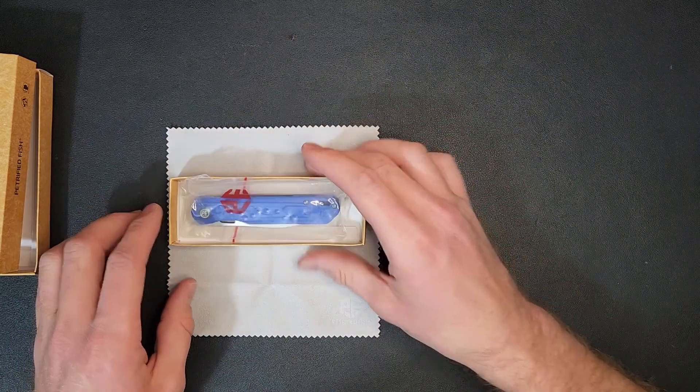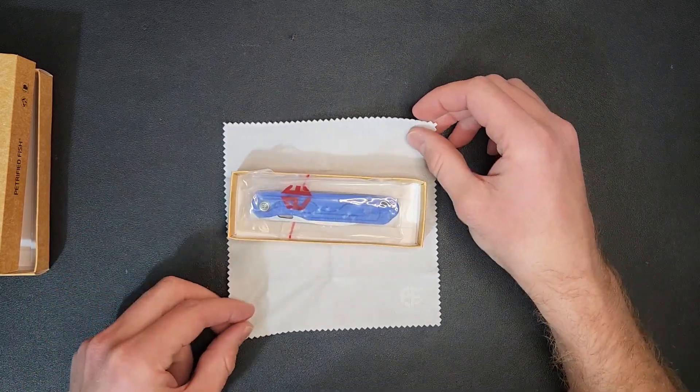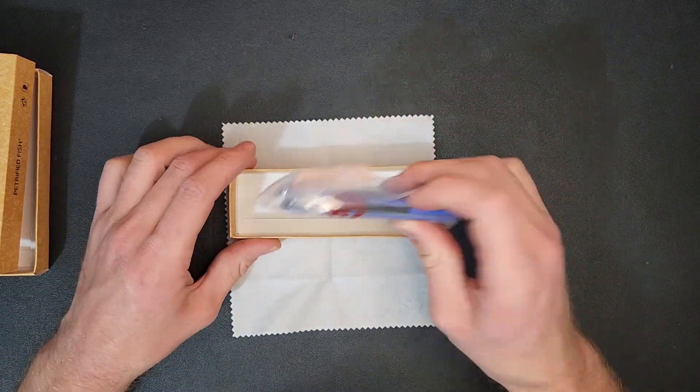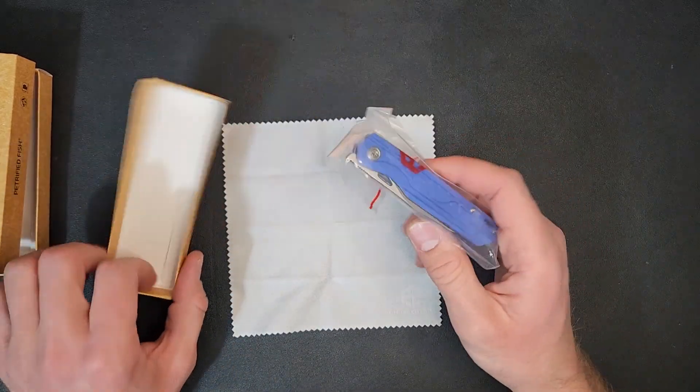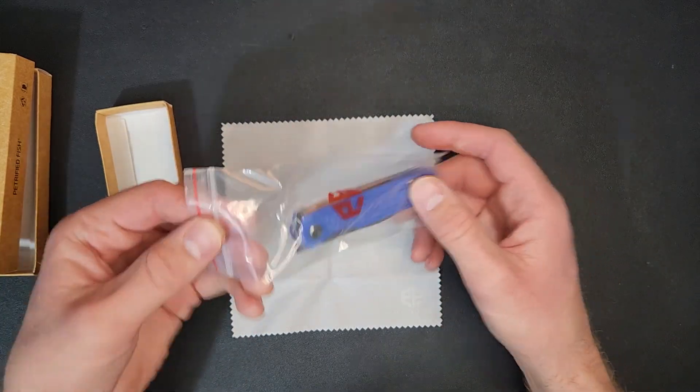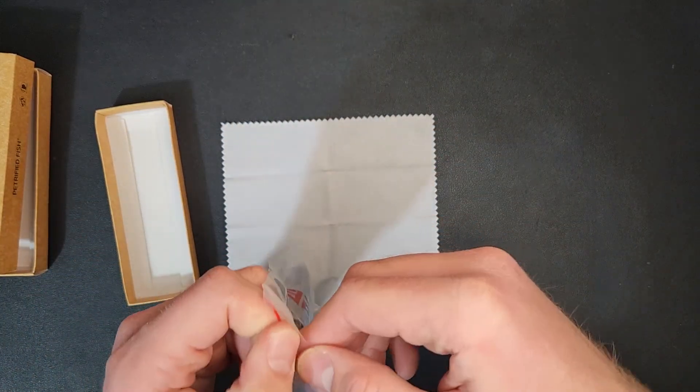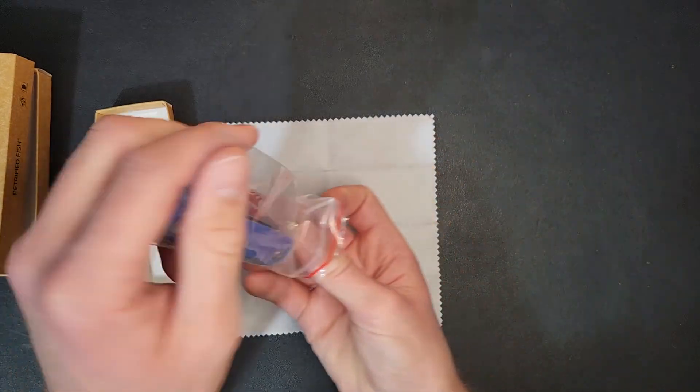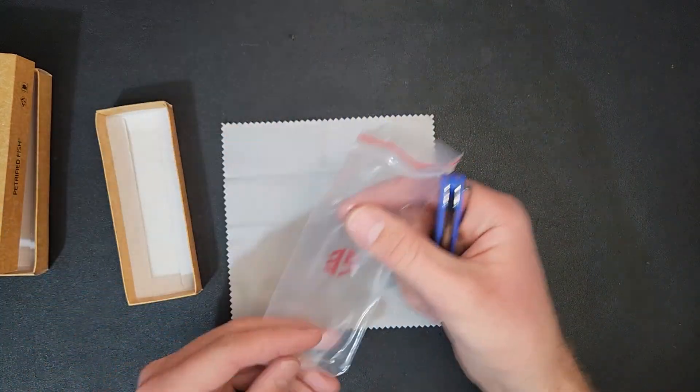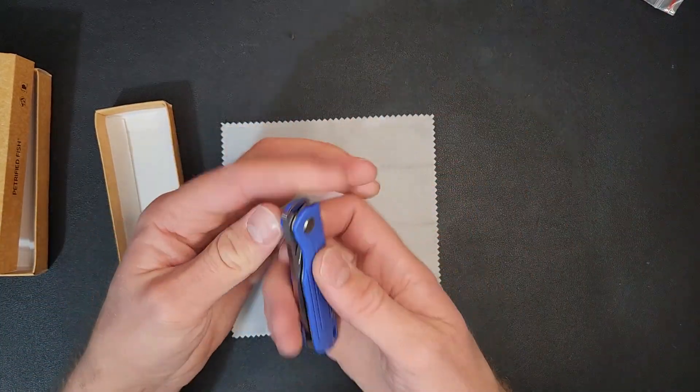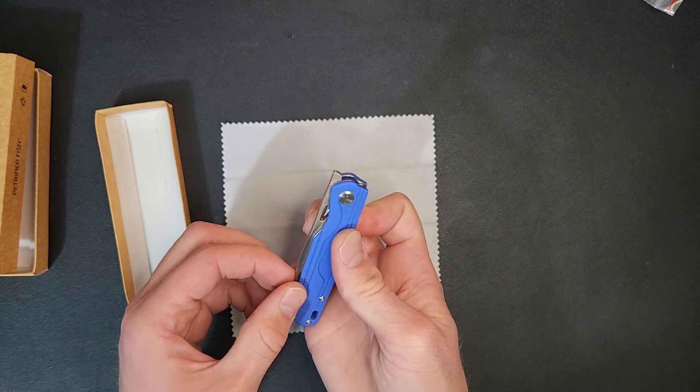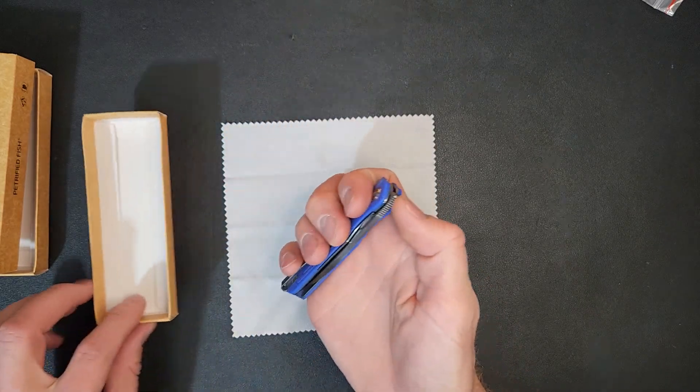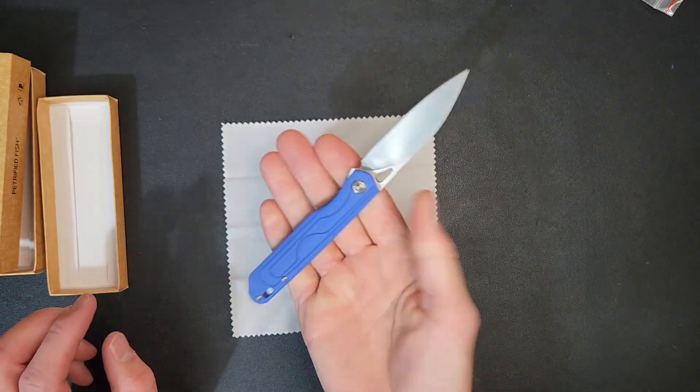Oh, I don't think I even mentioned the name of the knife here. So it's the Petrified Fish Scout Liner Lock in Blue G10, and it has a 14C28N Sandvik steel. That's actually a pretty good steel. For being a lower, budget steel, it's actually a pretty good one.